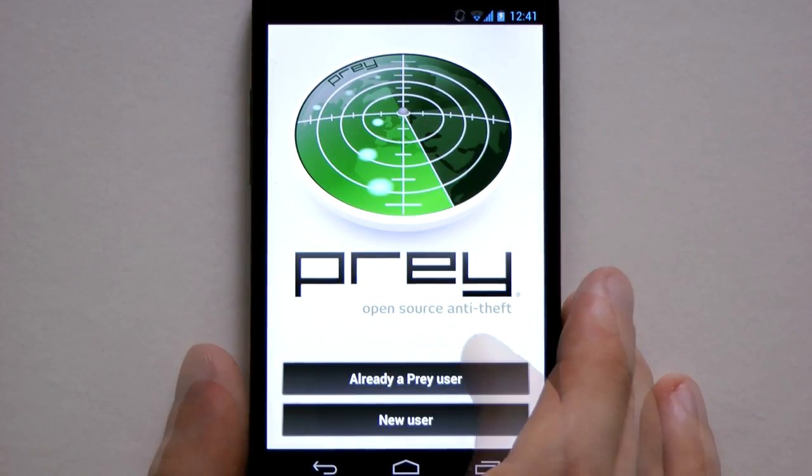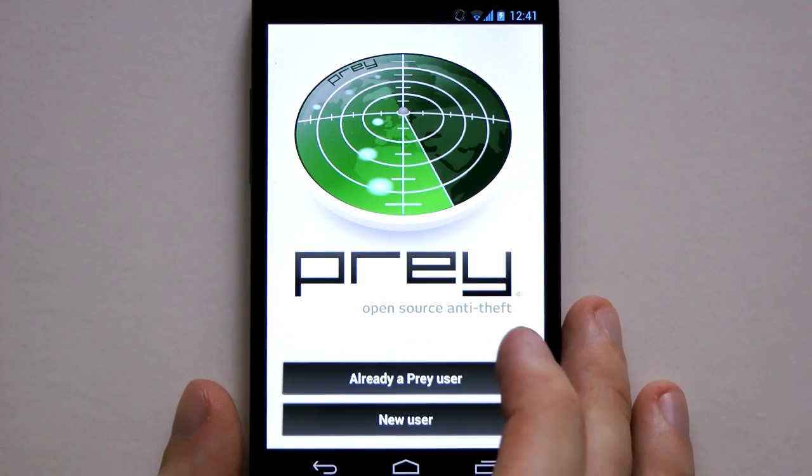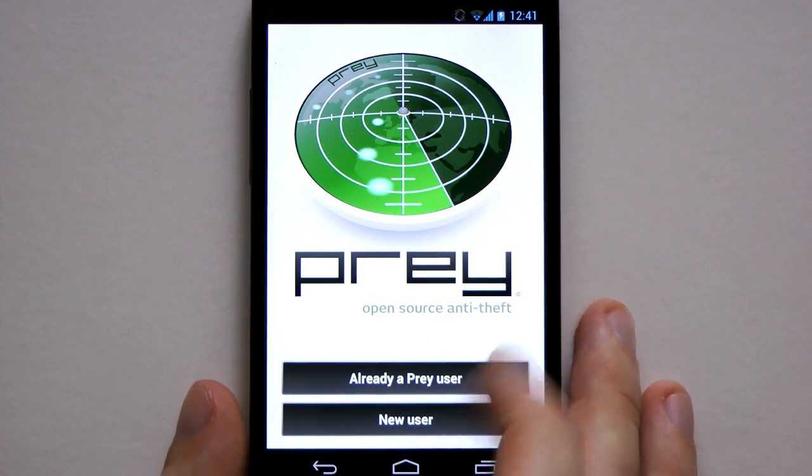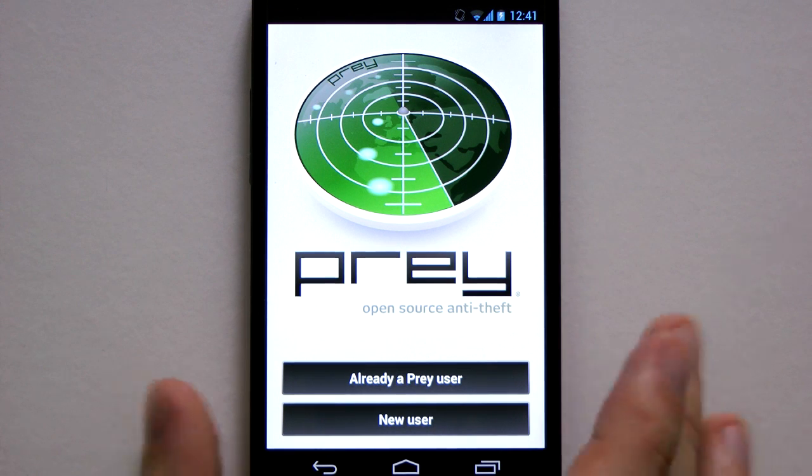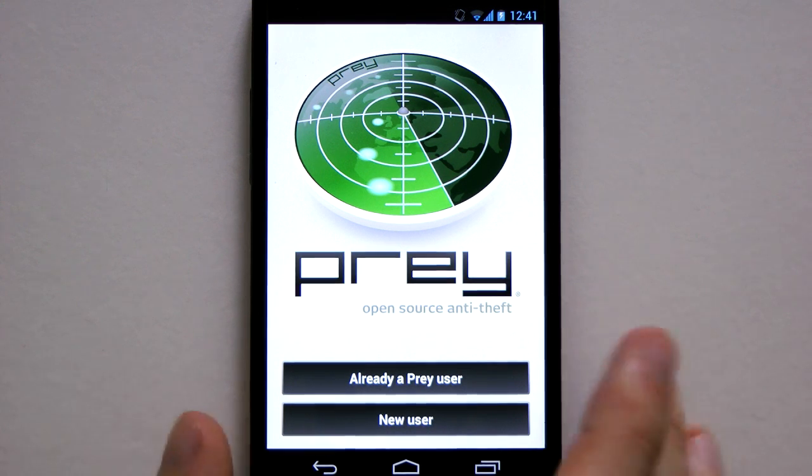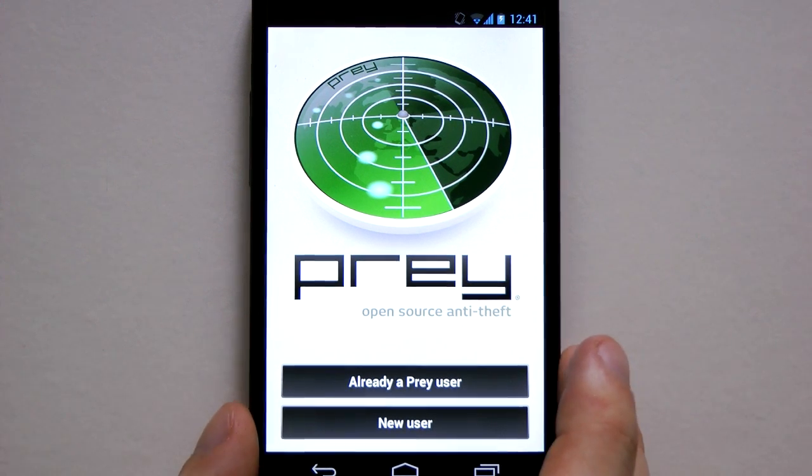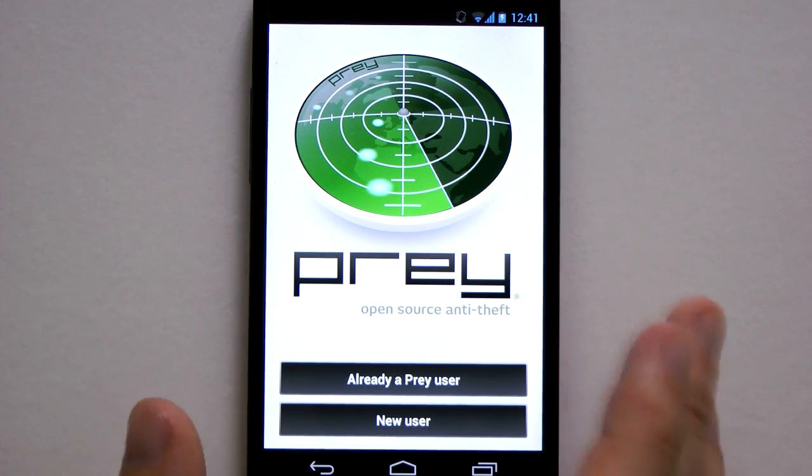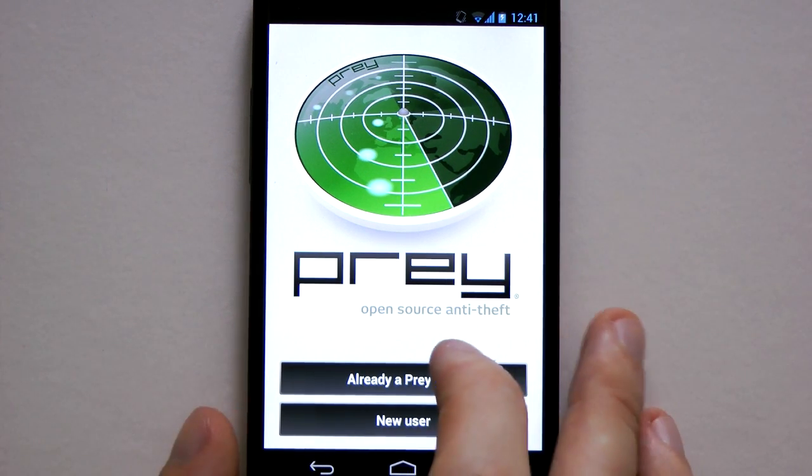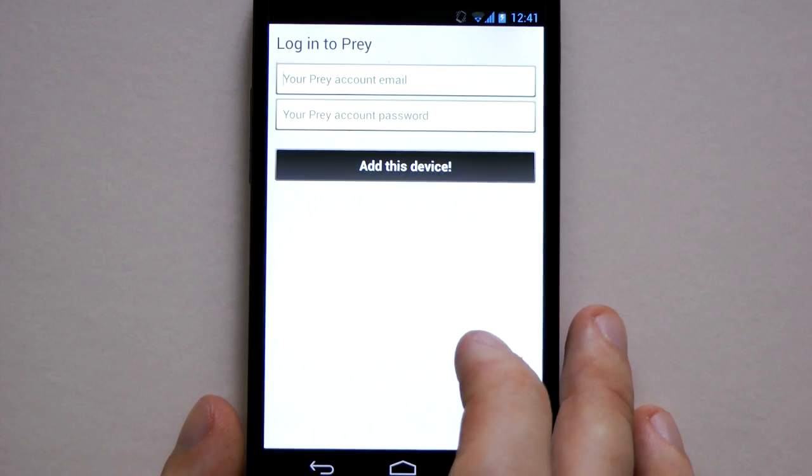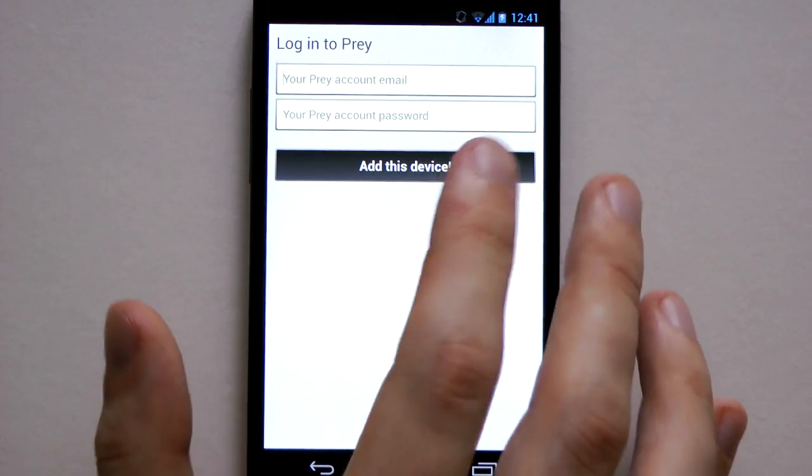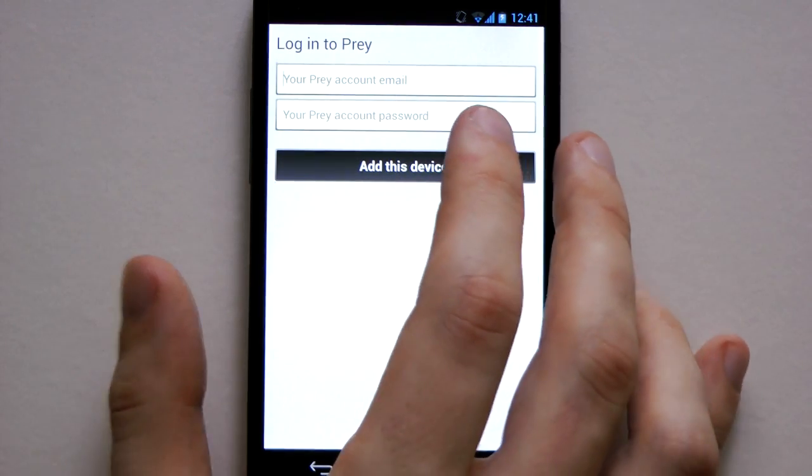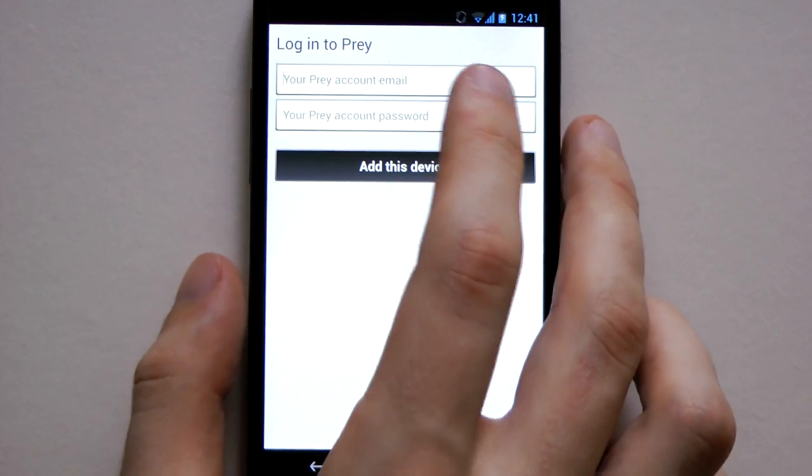Okay so it's installed. Just open it up. I'm already a Prey user. If you're not you're going to click new user or you can set it up on your computer as well. If you've got a laptop I recommend just doing it on that first. So I'm just going to enter my details and add this device.